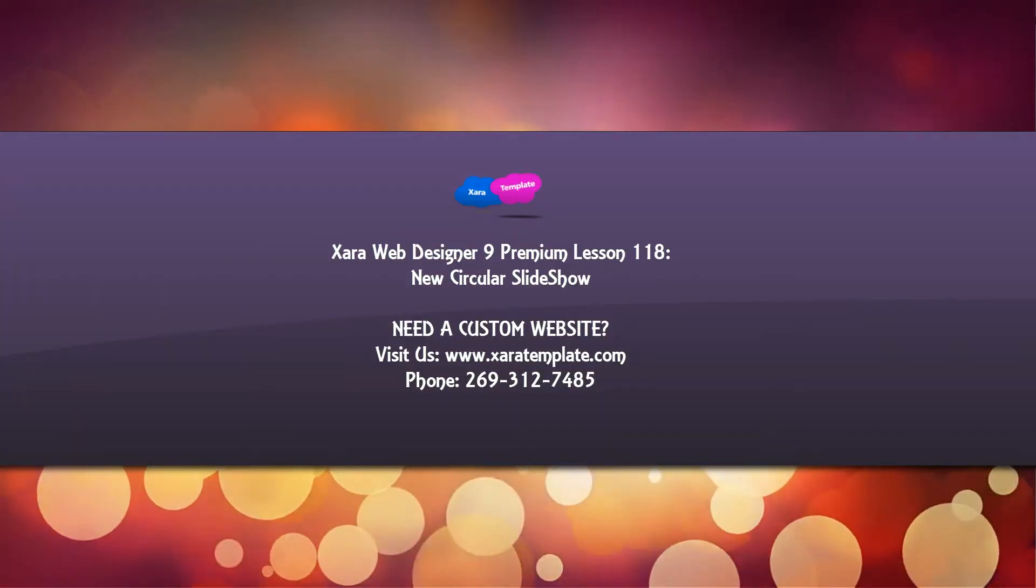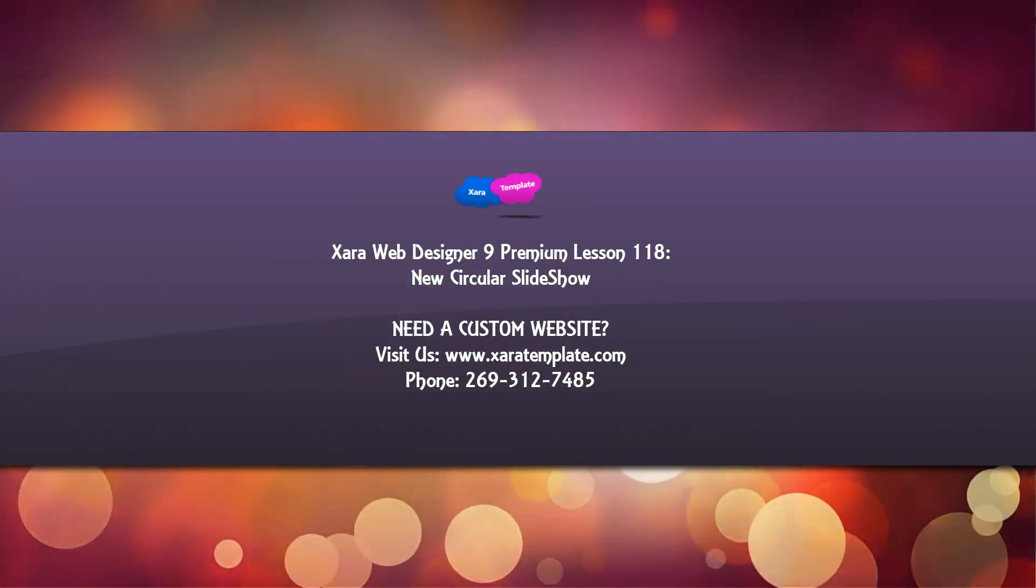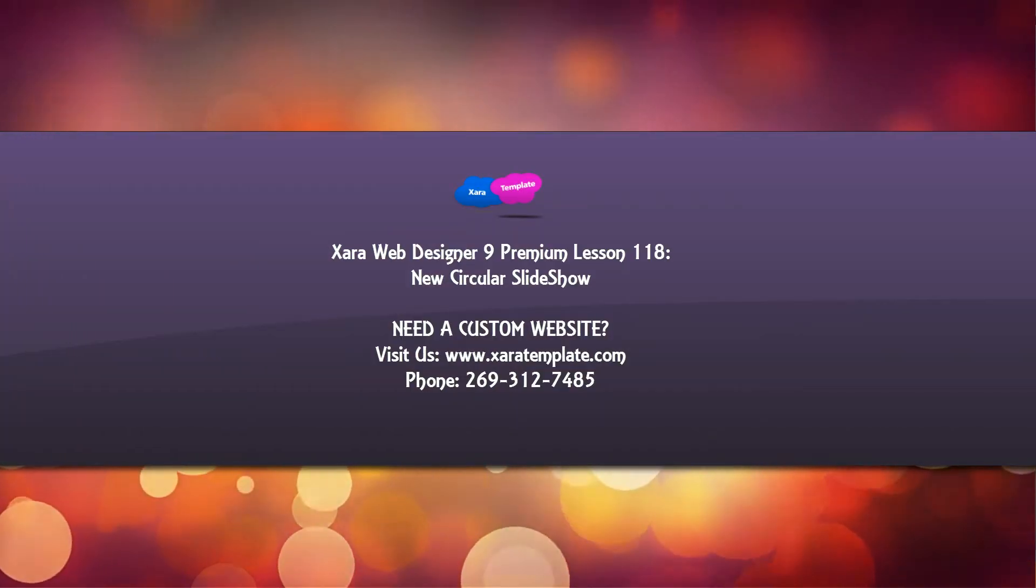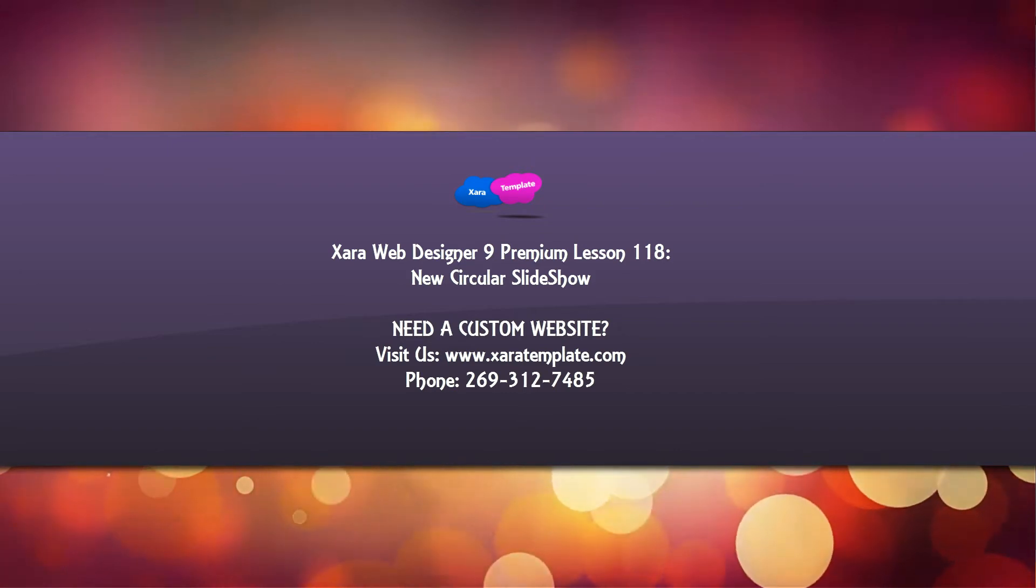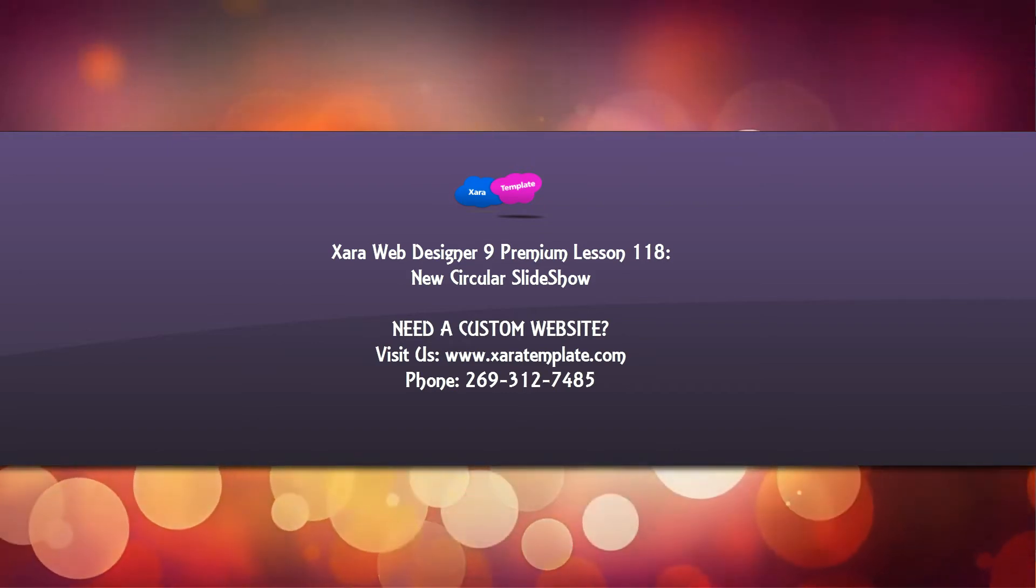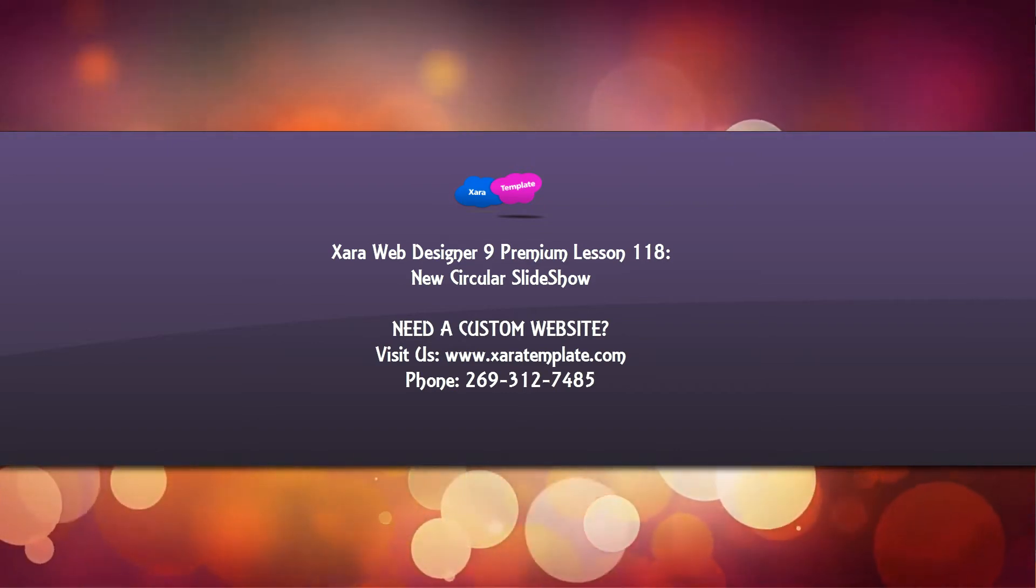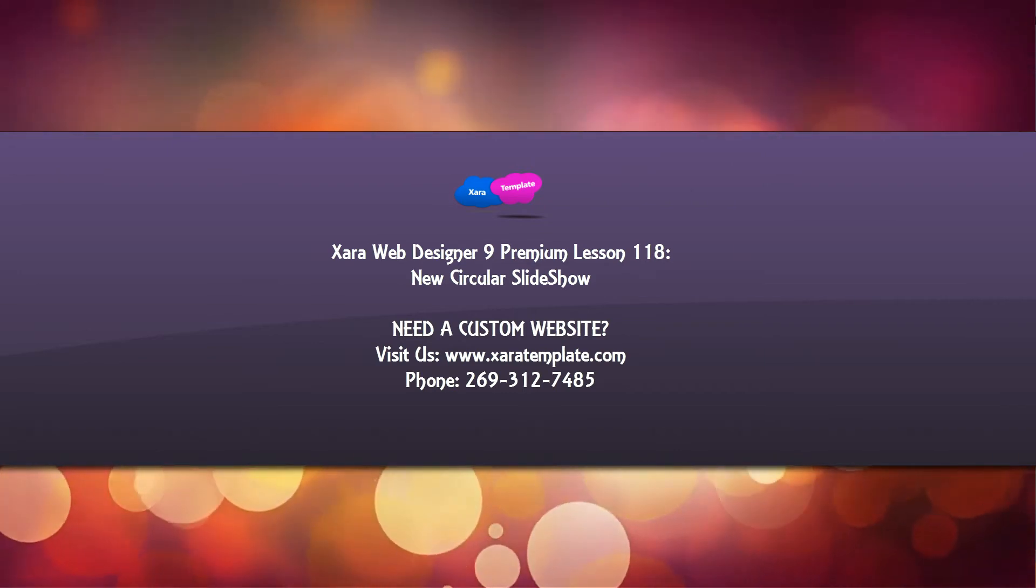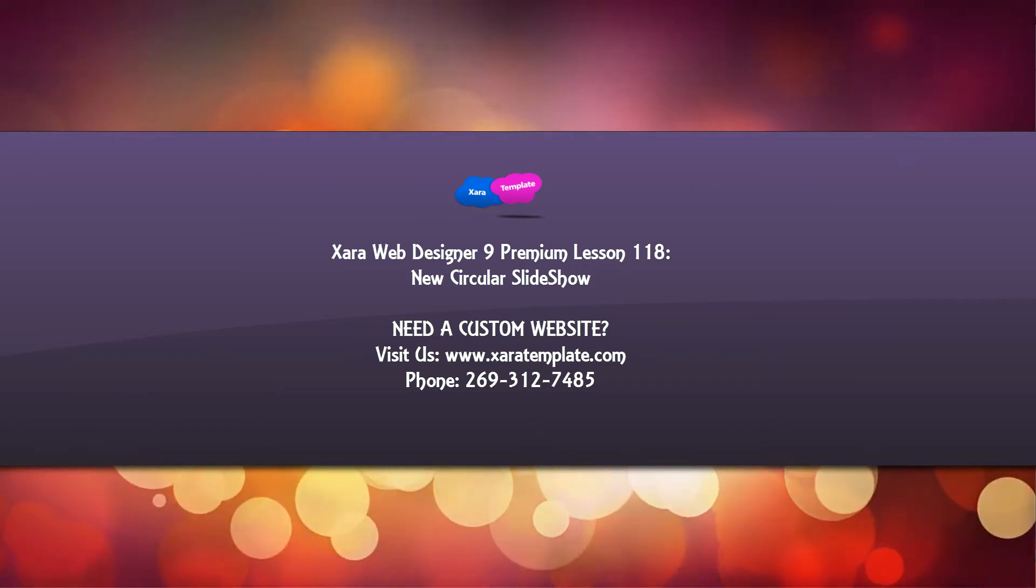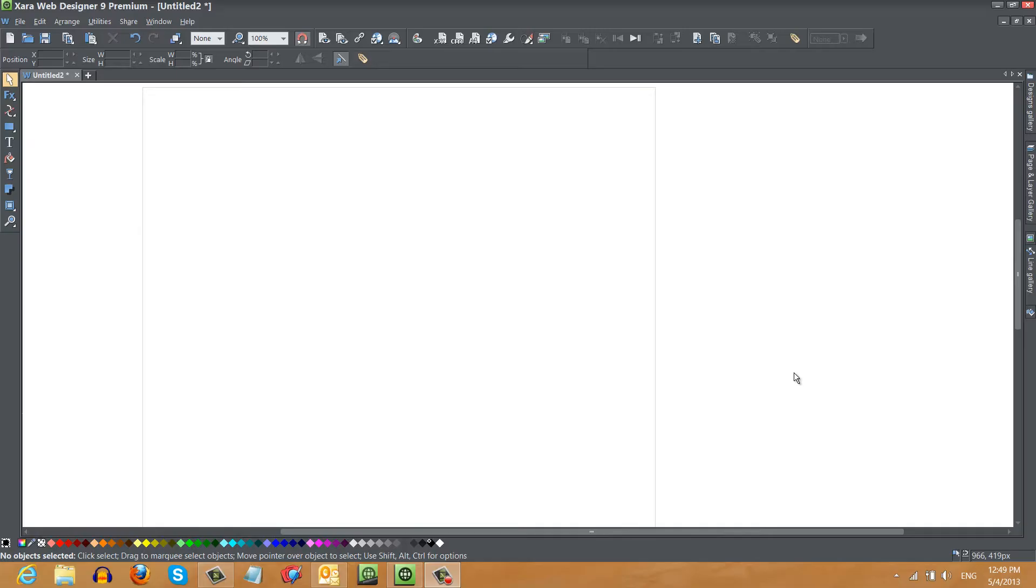Welcome to XR Template Tutorial Lesson 118 for the XR Web Designer 9 Premium software. In this tutorial, I'm going to be talking about how to use the new circular slideshow widget. So let's go ahead and get started.